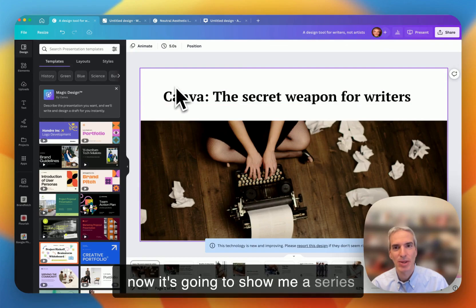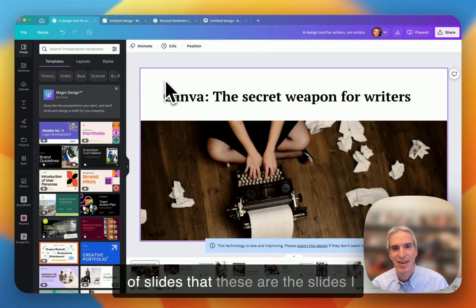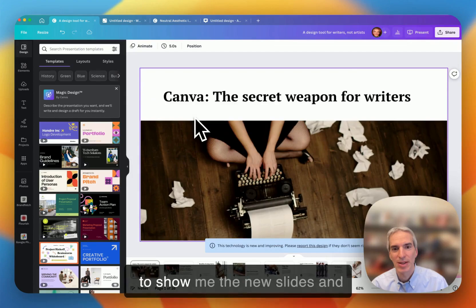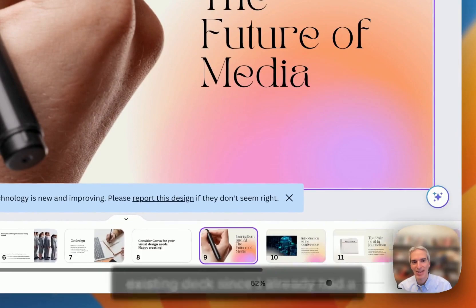This is a previous one that I created, and now it's going to show me a series of slides. These are the slides I created earlier. And now it's going to show me the new slides. And they actually are pasted onto this existing deck since I already had a deck open.